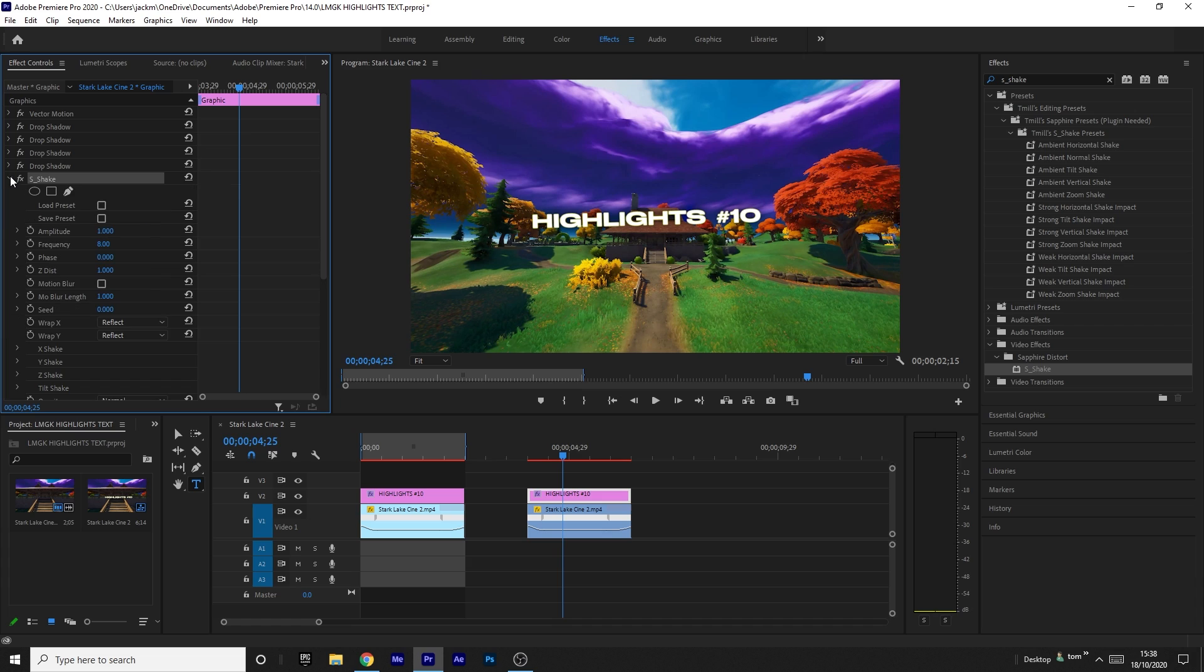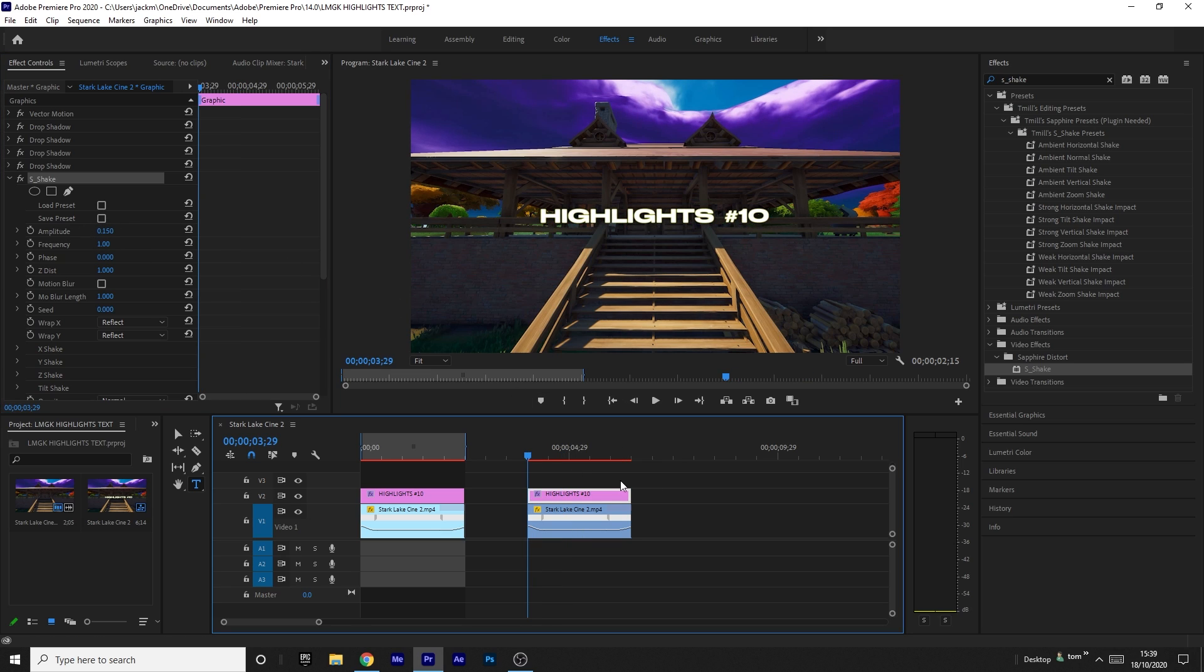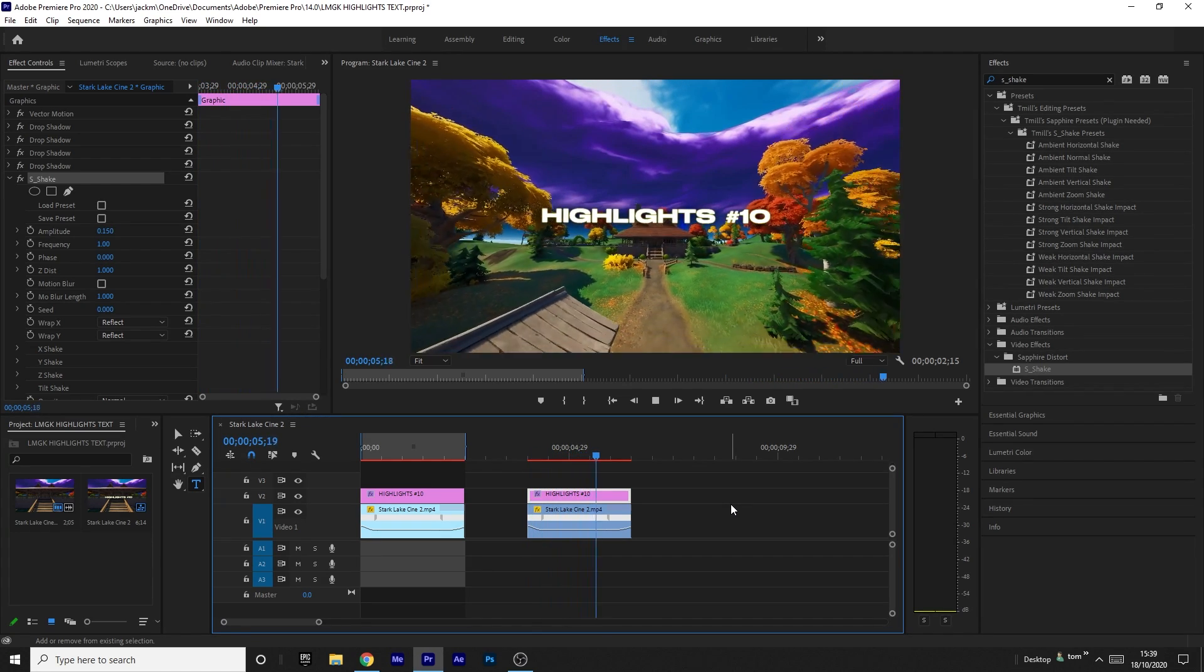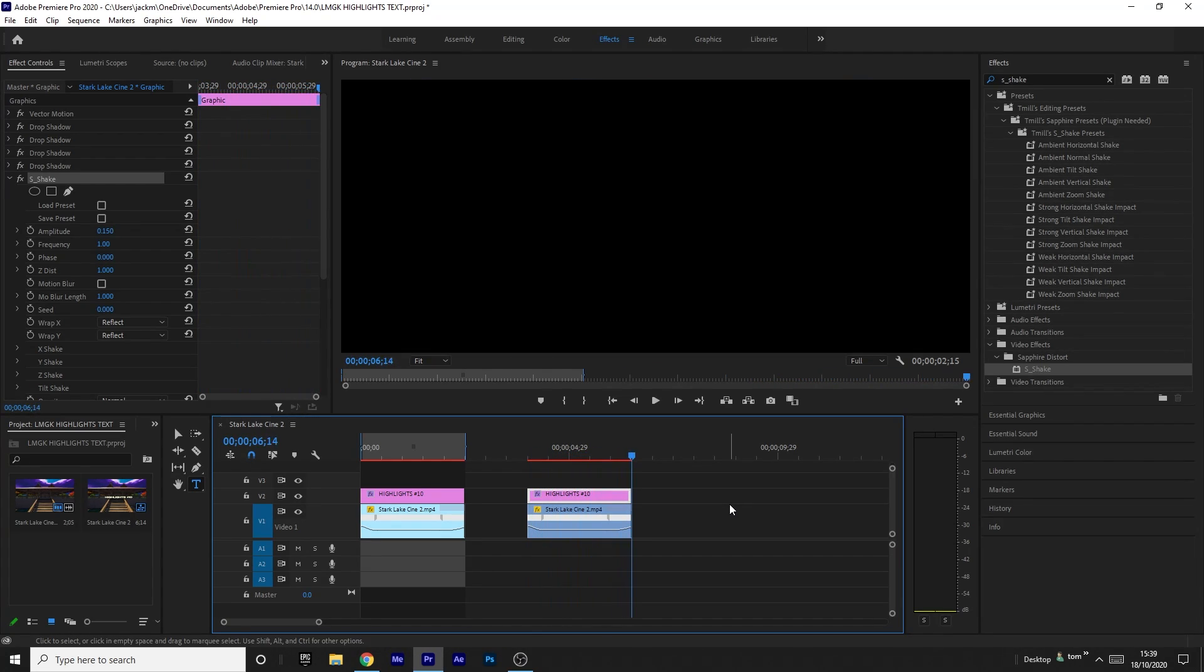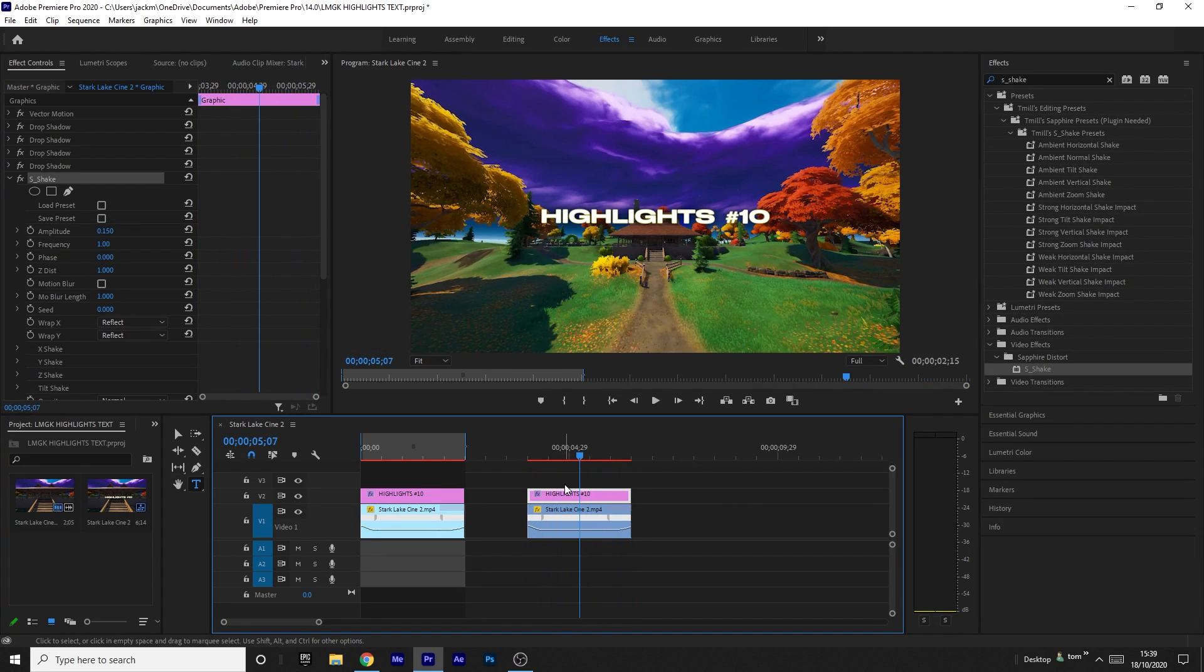Scroll down on it. I like putting the amplitude to 0.15 and the frequency at 1, but obviously it's up to you. You can change it up a bit, but make sure it's low—don't make it too high or it'll look weird. This is what it looks like.